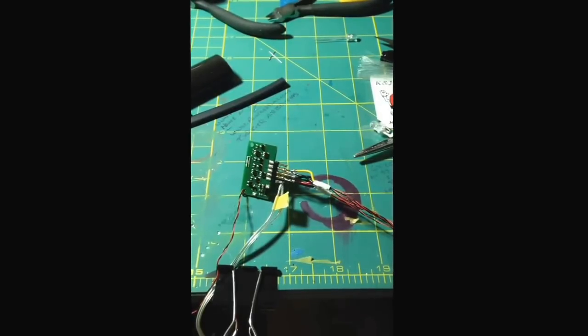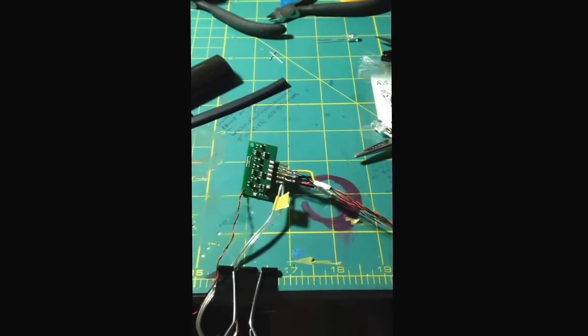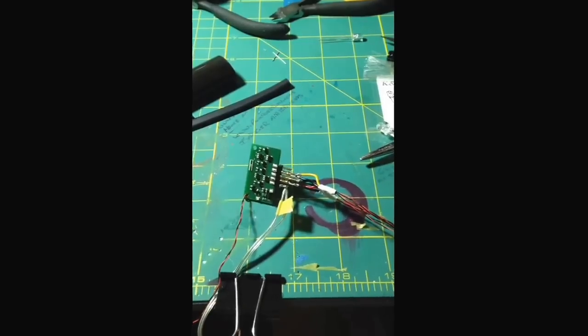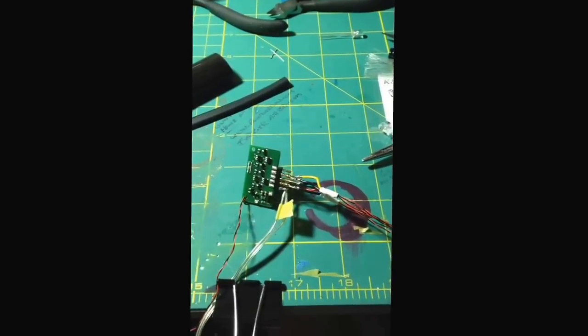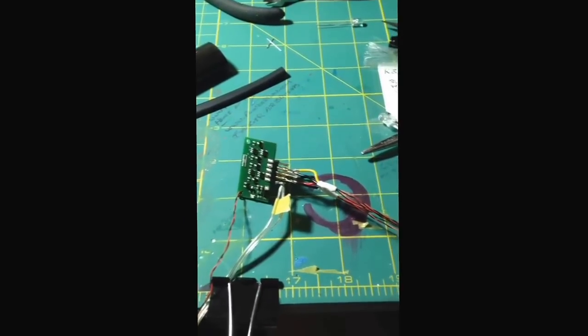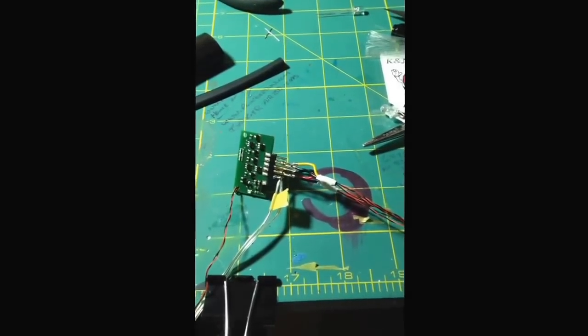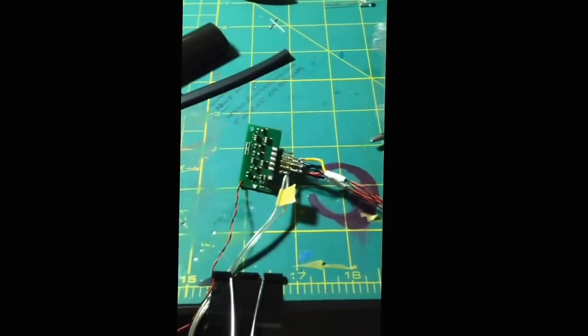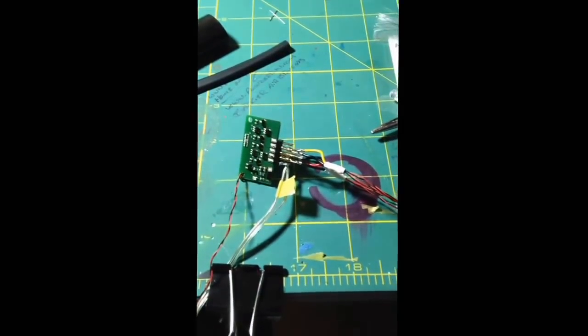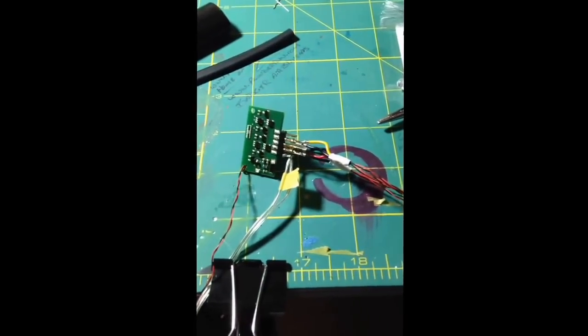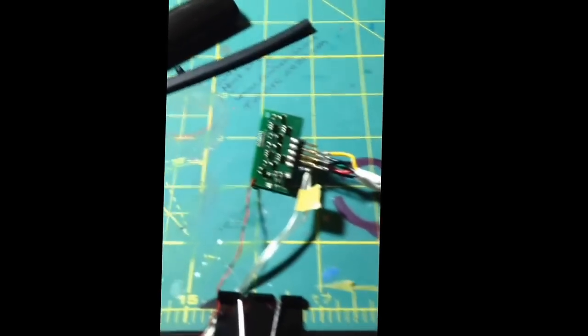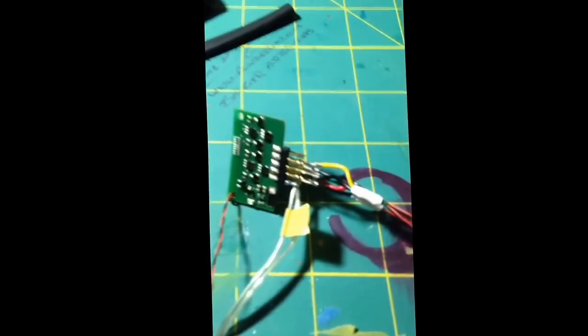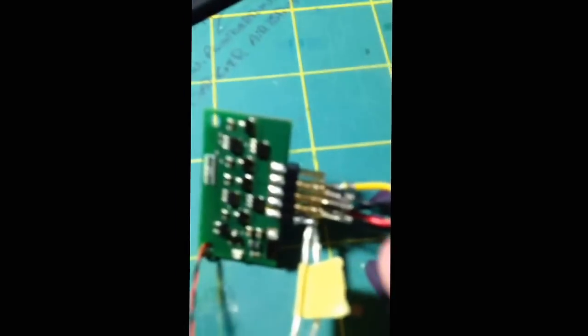Hey guys, so I haven't done too much because this cold is kicking my butt, but what I did get done and I'm showing you guys first is I found these connectors in an old computer.